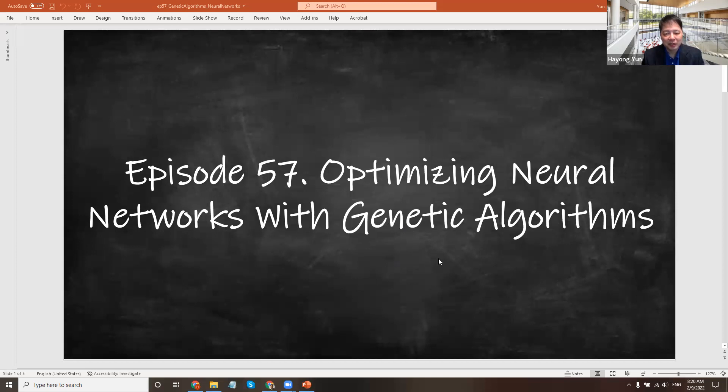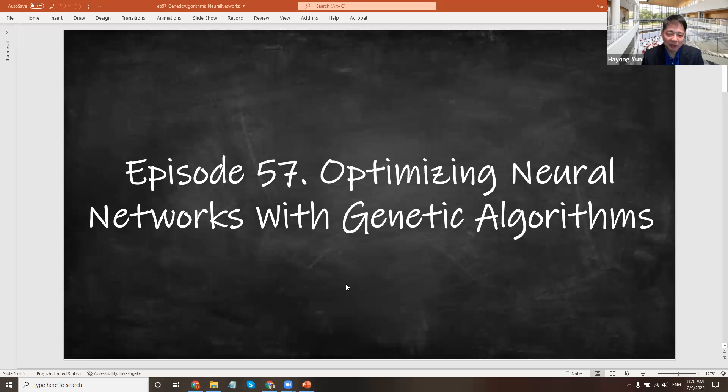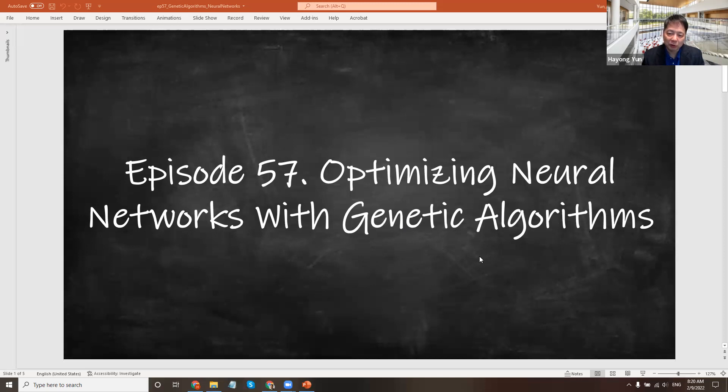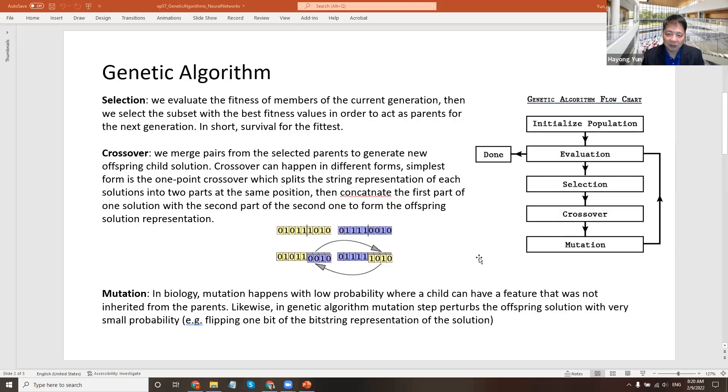One of the questions I get from students is that you seem to give a network structure to us. How do you know how many nodes we should use in each layer? And oftentimes the answer is it's more of an art than a science. But here's one way that people systematically do it using genetic algorithms.